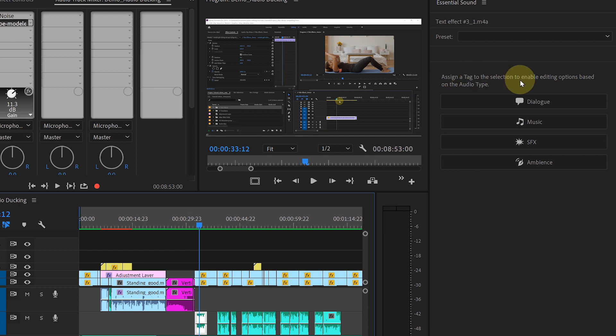See here, it says, assign a tag to the selection to enable editing options based on the audio type, like dialogue, music, sound effects, or ambience.